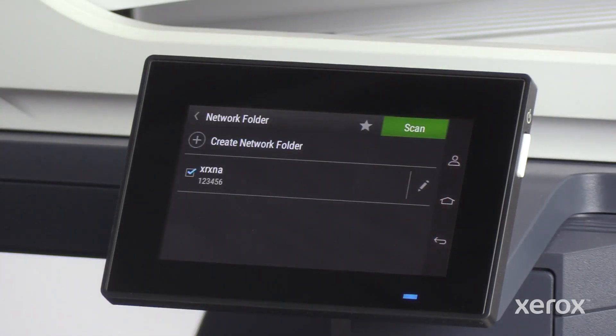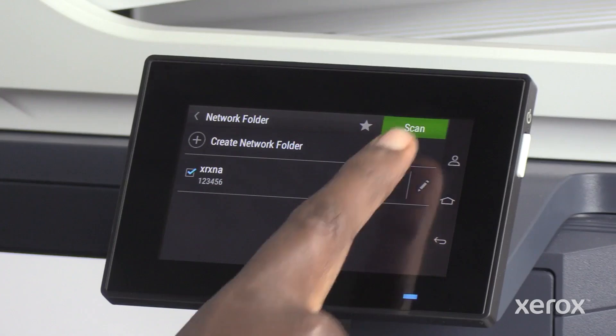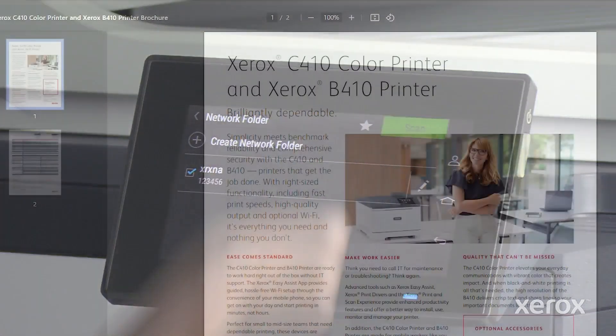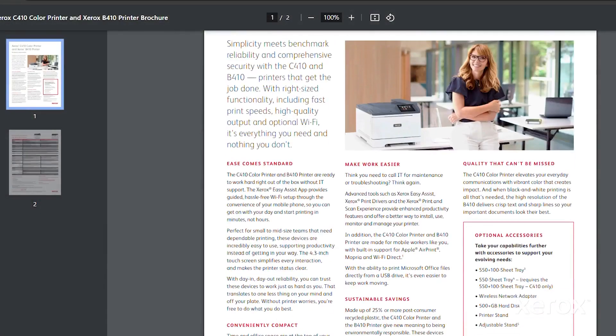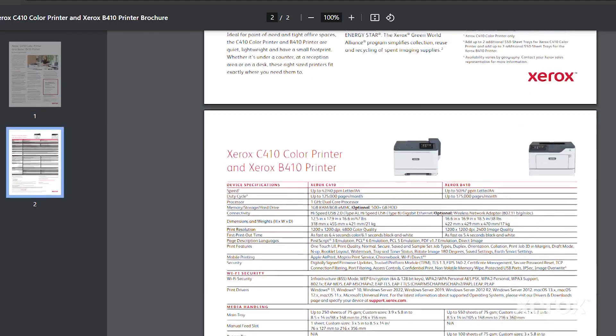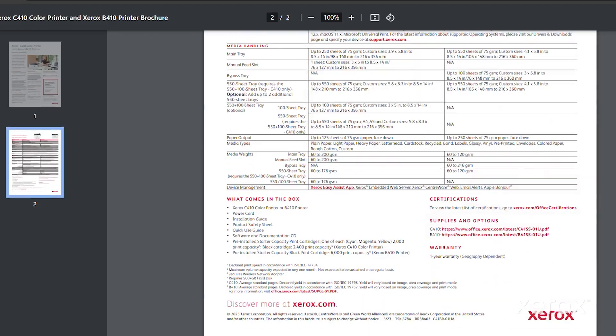On the Network Folder screen, select the newly created Network Folder, then touch Scan. Scanned images are now saved to the respective Network Folder.